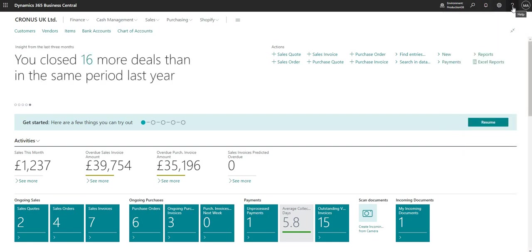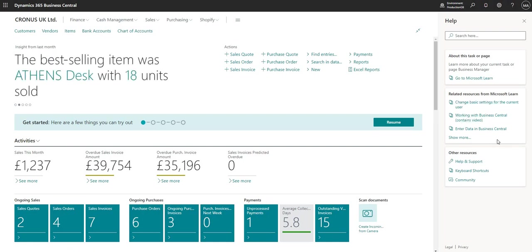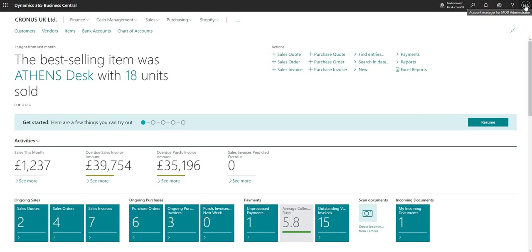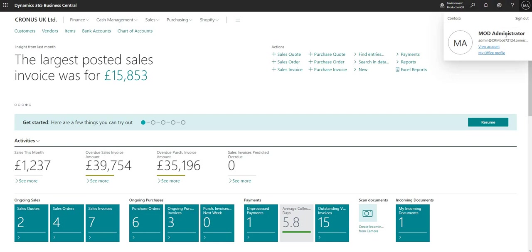I also have the help function at the very top right of the Microsoft 365 bar, which gives me access to Microsoft Learn and other areas such as help and support and related resources, contextual to the page I'm currently on within Business Central. Finally on the bar, I've got an indication of who I'm currently logged in as — in this case the mod administrator to my demonstration environment.